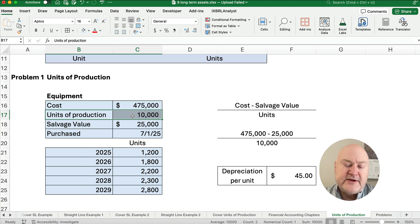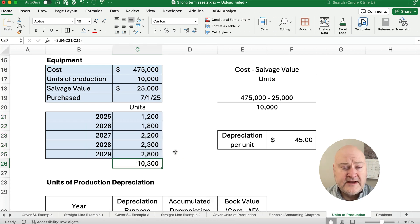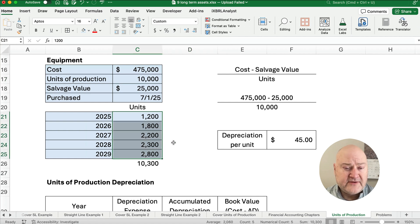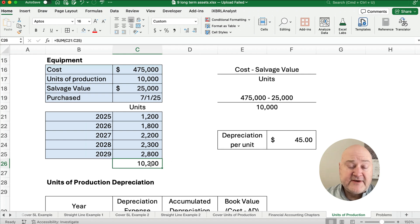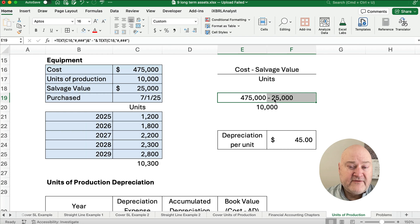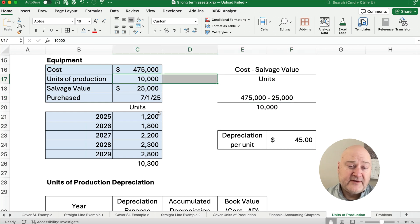We need to depreciate over the first 10,000 units — it may run more than that. If you add up the number of units, it's 10,300. Don't assume the units will equal exactly 10,000. Your professor might put in a trick where the total exceeds 10,000, so don't make the mistake of depreciating over 10,300. You only depreciate over 10,000. Our depreciable base is $475,000 minus $25,000, so we only depreciate $450,000.